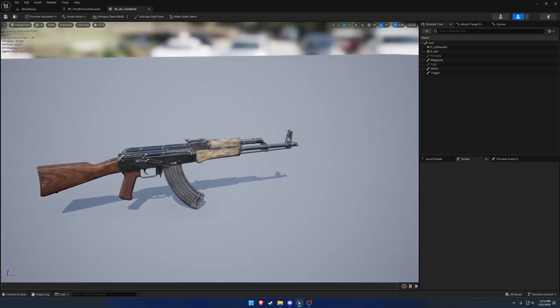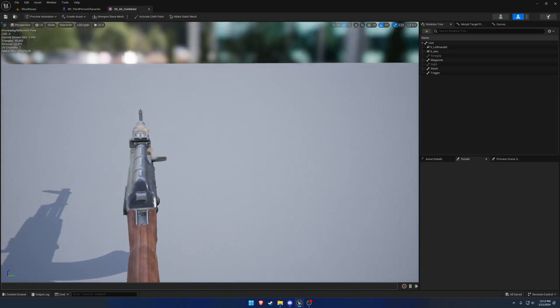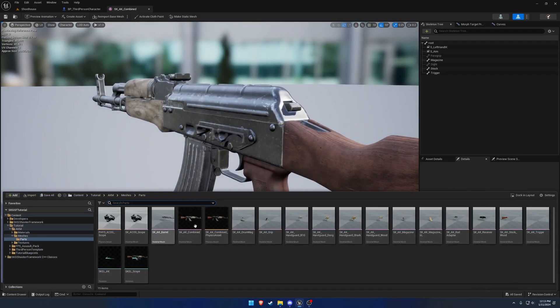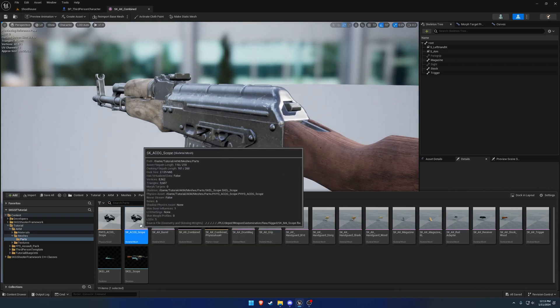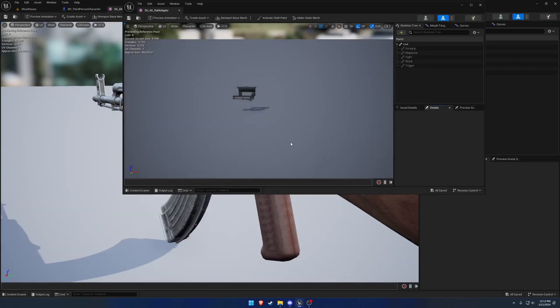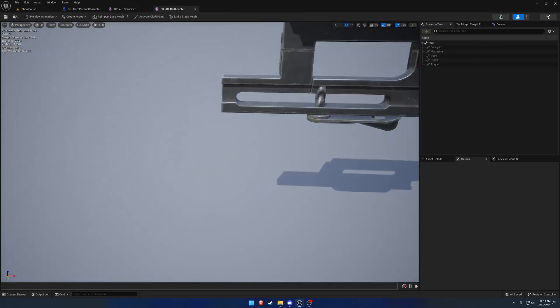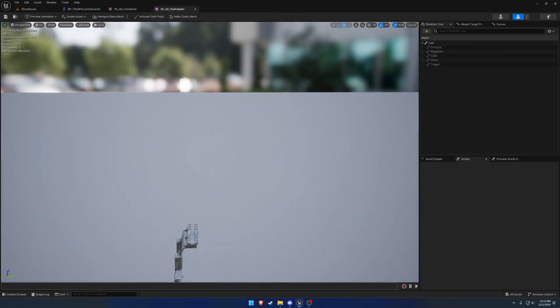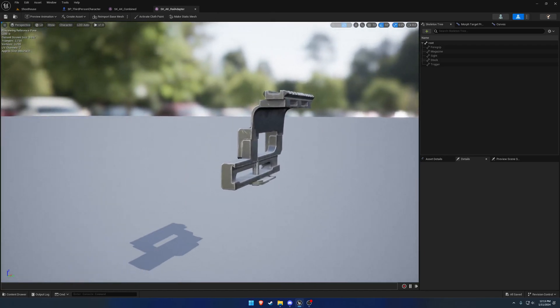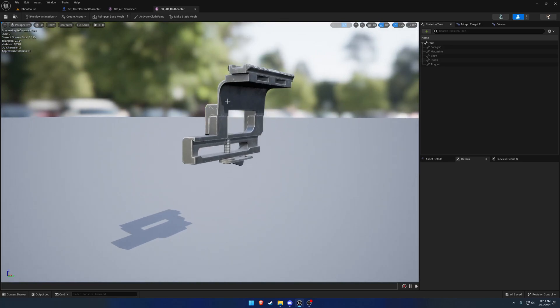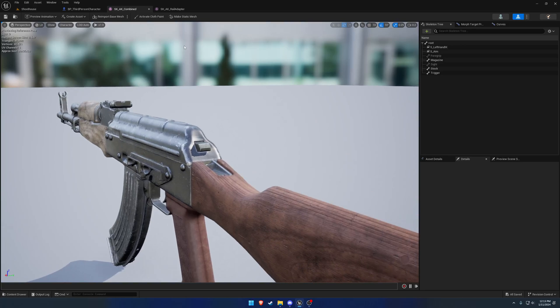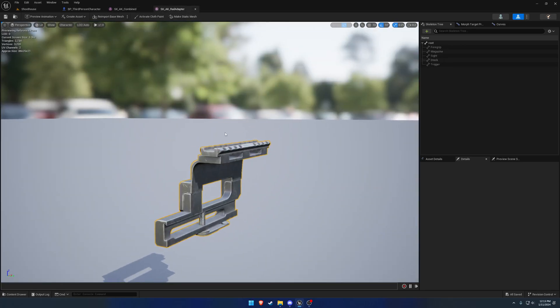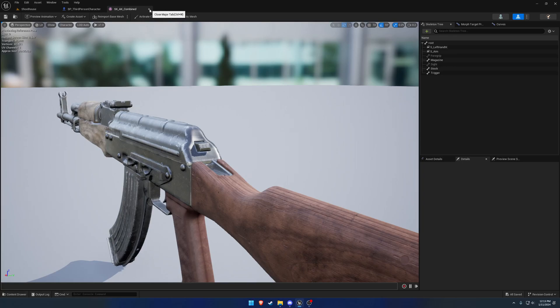We're going to be working on getting out this AK a little bit. As far as attachments go, we have an optic that it comes with as well as a rail adapter. What's going to end up happening is, in order to mount the optic, we need to attach a rail to the side here of the receiver, and then we can attach an optic to the rail. That's what's going to be our goal, and I want to step you through it along the way and explain what's going on.